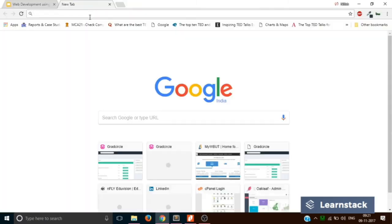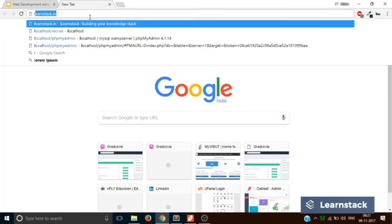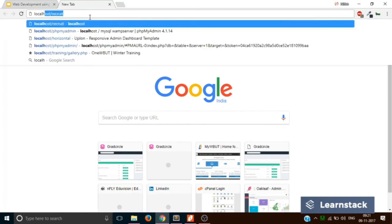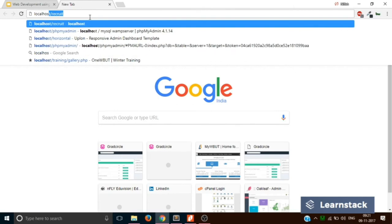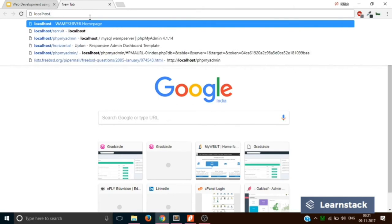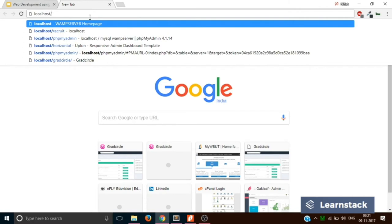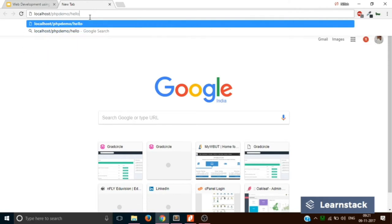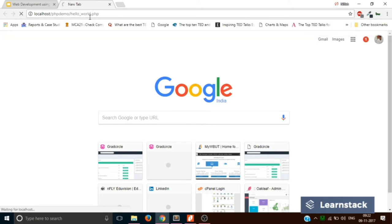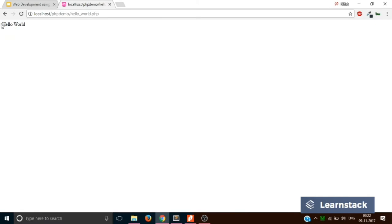To see the output of the program, you have to visit a URL called localhost slash the name of your directory that is PHPdemo slash the name of your file that is hello_underscore_world.php. And you have to press enter and you get the hello world sign.